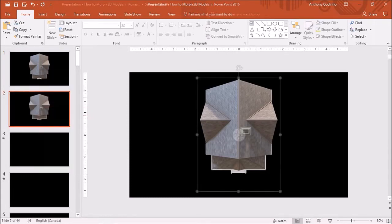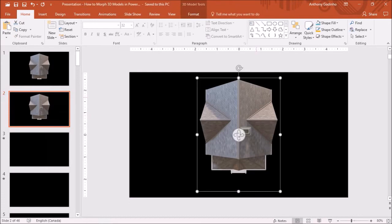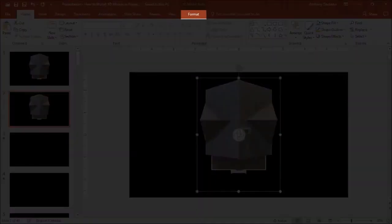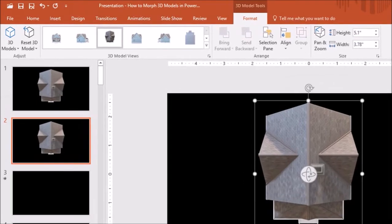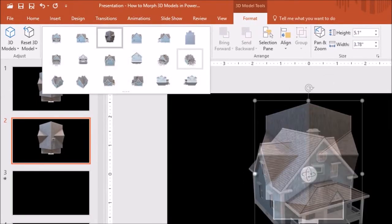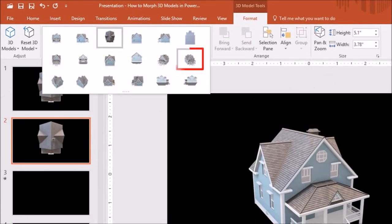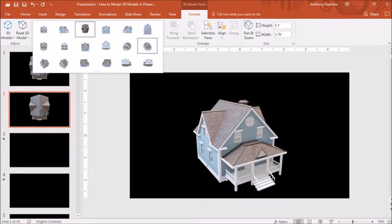Next, I will click on the 3D model, then go to the Format tab, and under the 3D model views, I'll choose another 3D view. Here is the new 3D view.